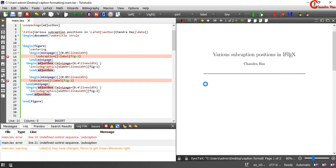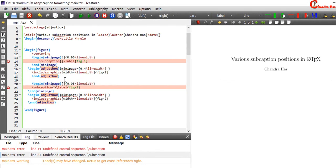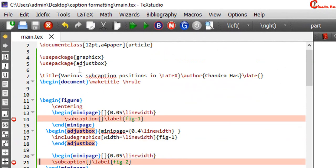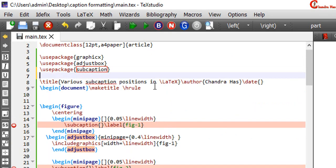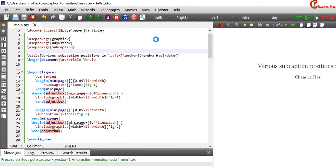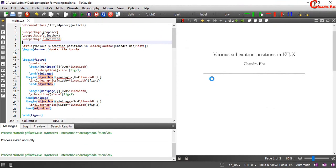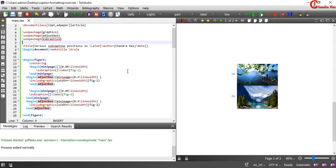It's not running. Actually we need to add subcaption package. Alright.